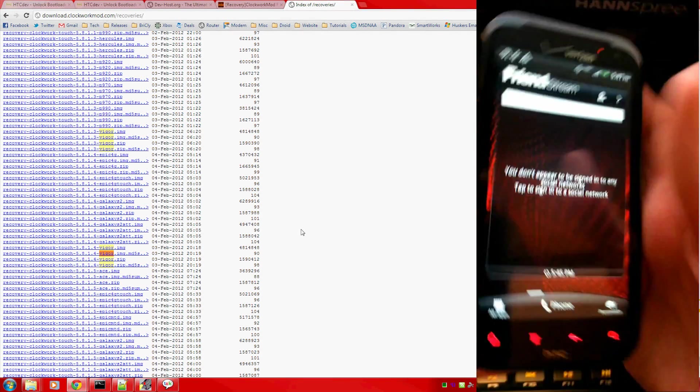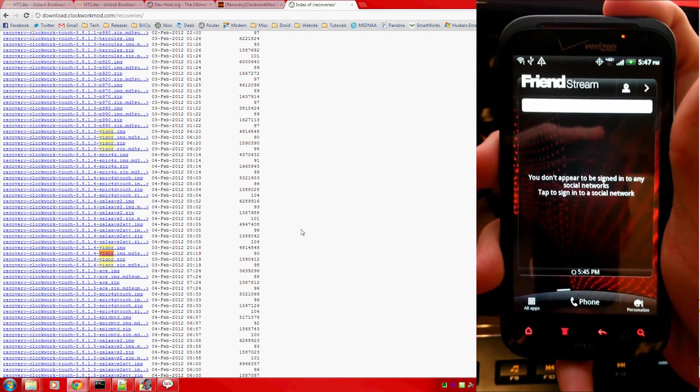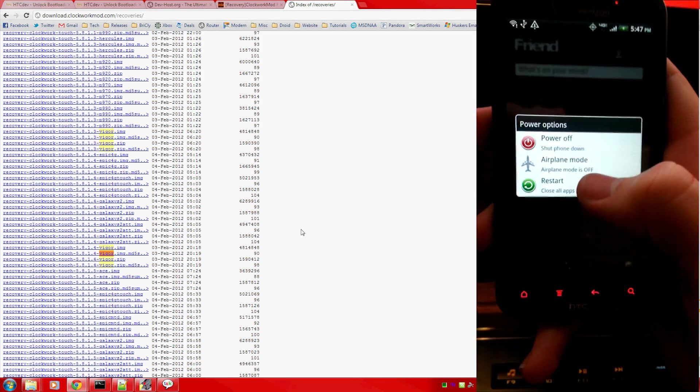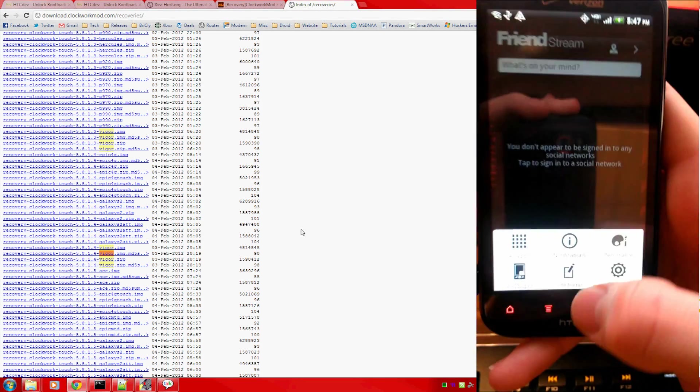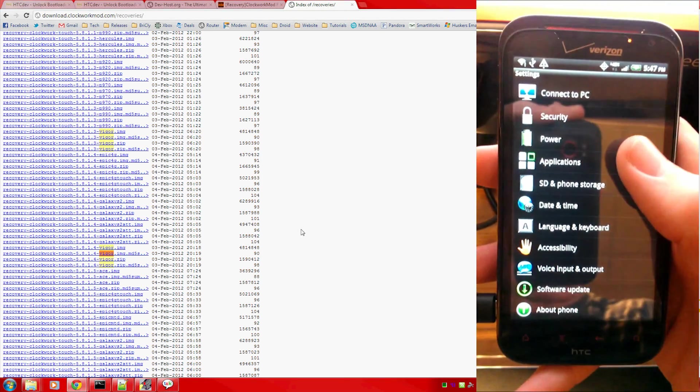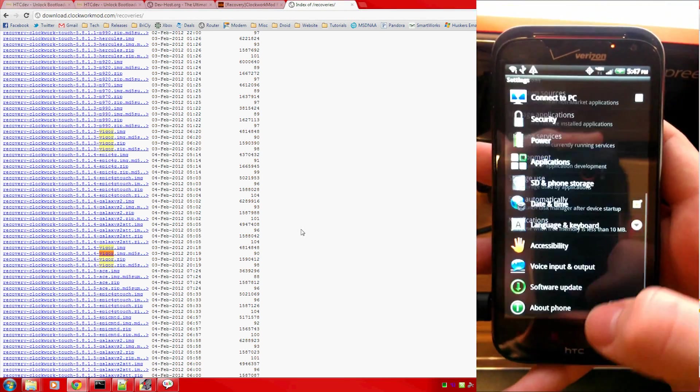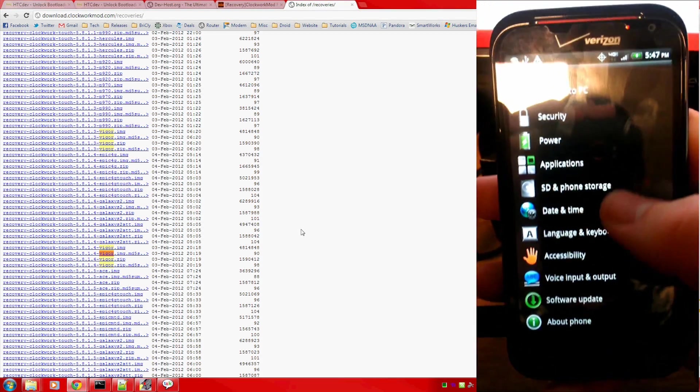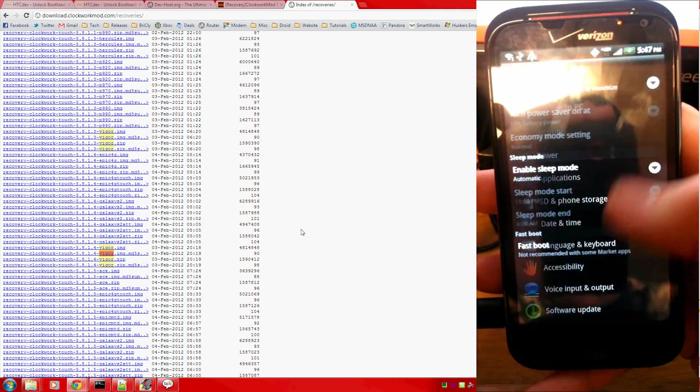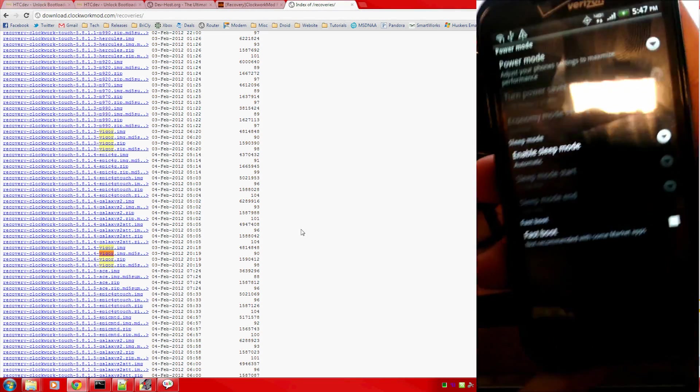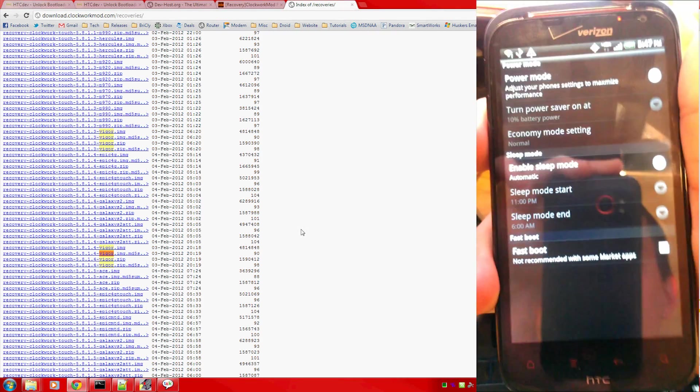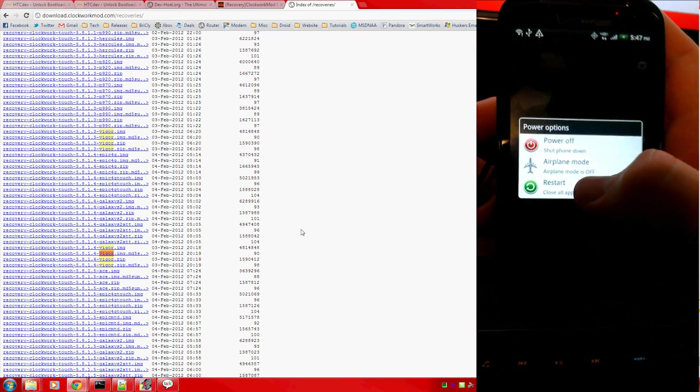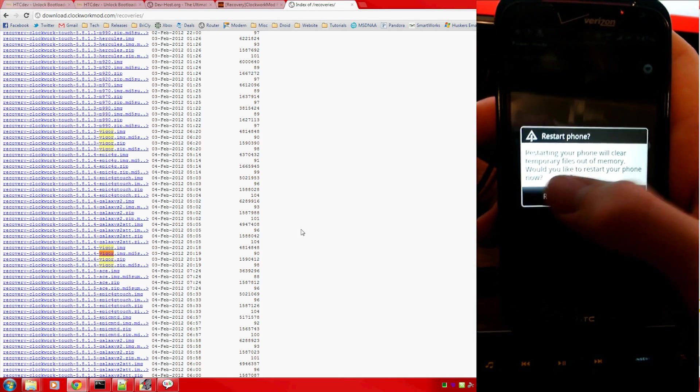I have videos on how to do both of those if you haven't done them yet. One thing you're going to need to do is put your phone back into fastboot mode, which you should have done already. Last time you had to take your battery out, and the reason you have to do that is because HTC does this fastboot thing. I just disable it so the phone does a full reboot every time you select restart.